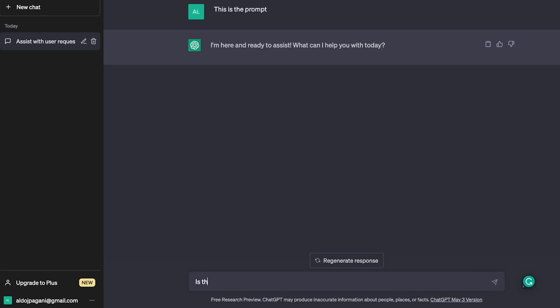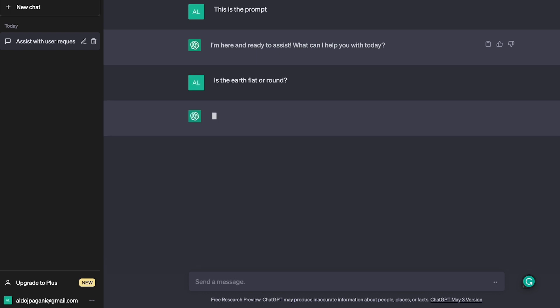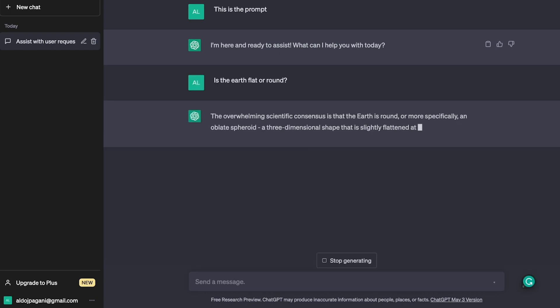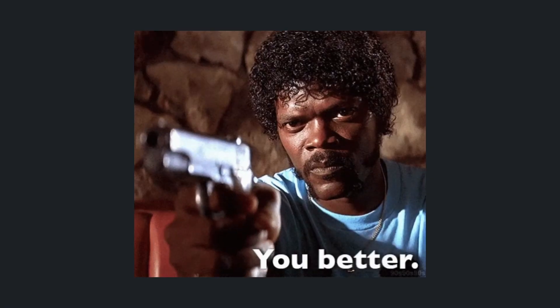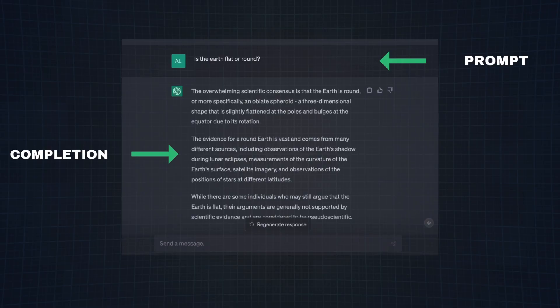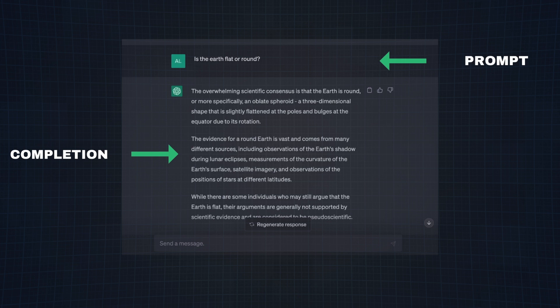The language model then infers a completion to your prompt. For example, if I were to type in, is the earth flat or round into the text box, the language model will likely respond with, the earth is round, or more specifically, an oblate spheroid. At least that's what I would hope. In this case, the question, is the earth flat or round, is the prompt, and the response, the earth is round, or more specifically, an oblate spheroid, is the completion.